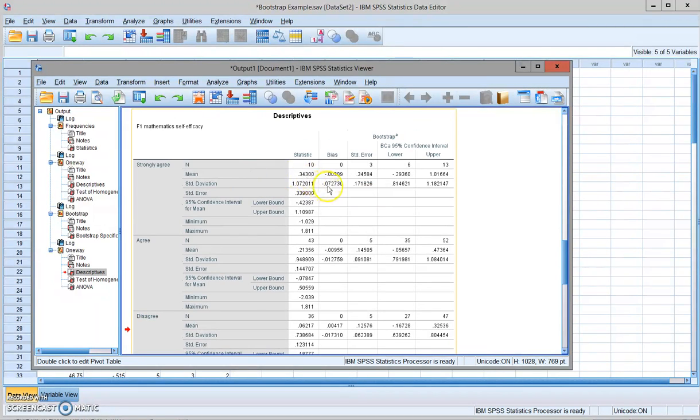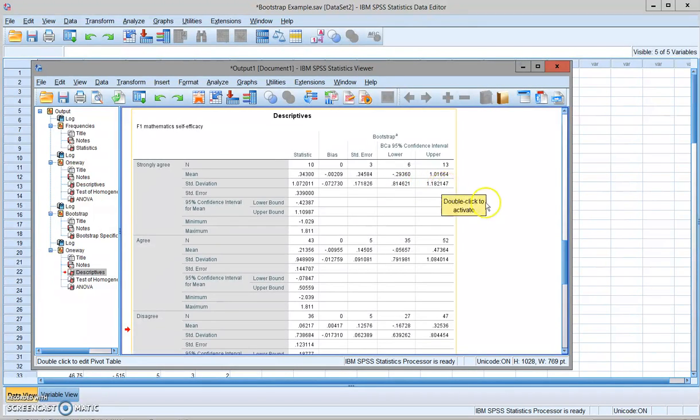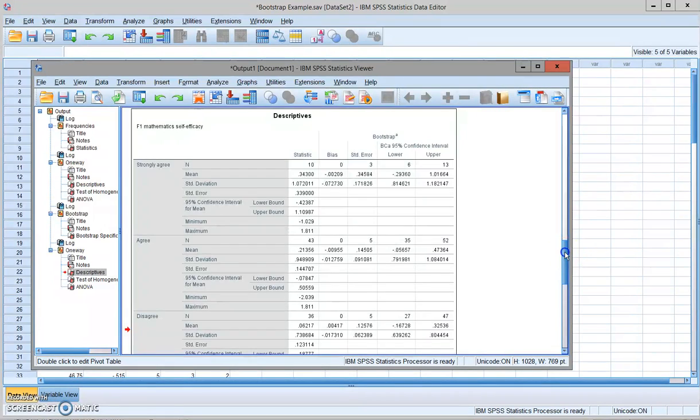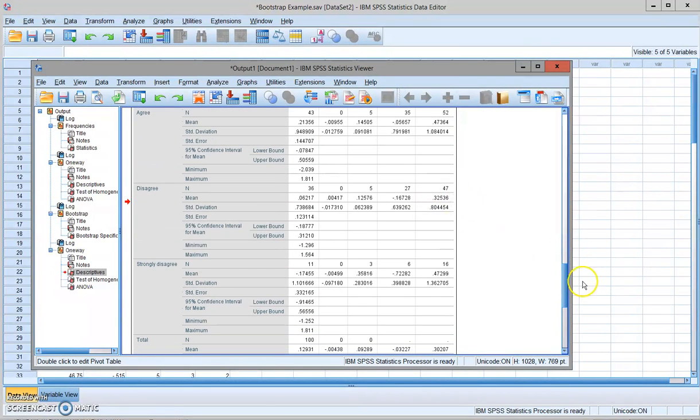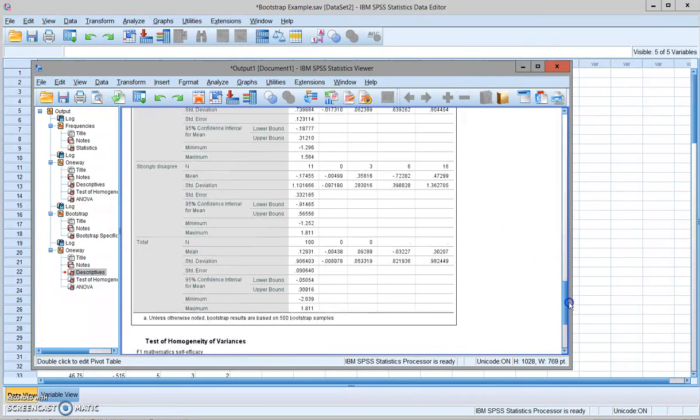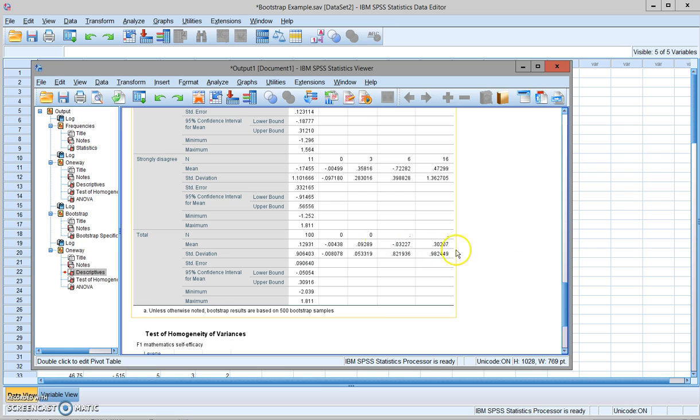And you have the standard deviation. And you also have the 95% confidence interval for the standard deviation. And this is true for all the group statistics and the total sample statistics.